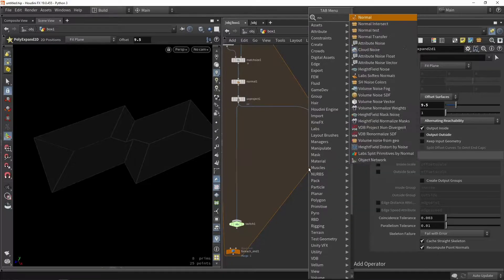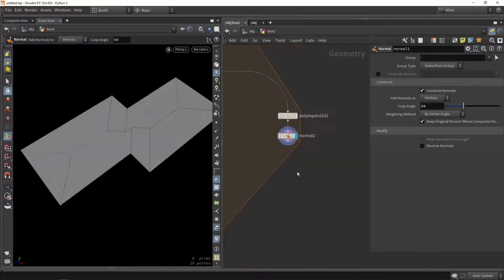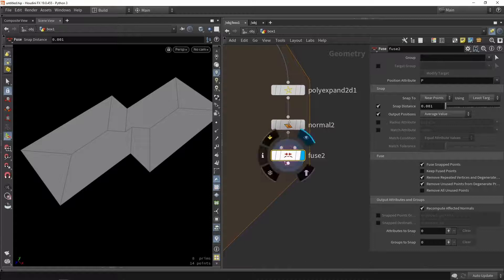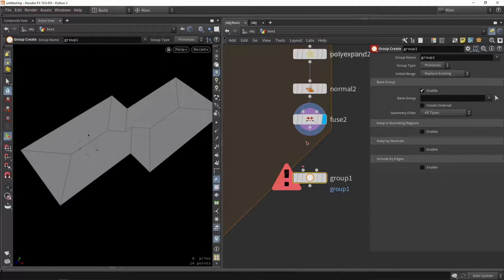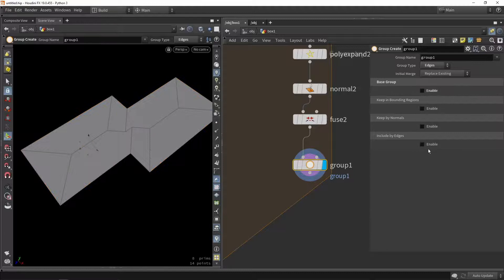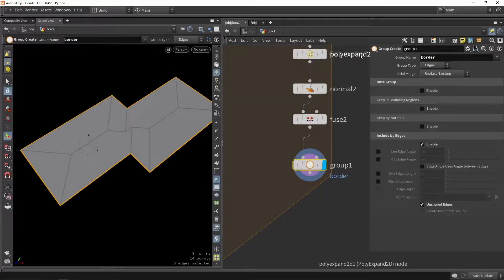After that is done maybe we can do another normal pass because I don't think we have normals here currently. We might also want to do a fuse step — since we did the polyexpand it might be good to do a fuse node after this as well. Then I want to get the border of this plane. So we're going to say group, edges mode, disable the base group, and get the unshared edges — which is basically getting the border. And I will name this group 'border'.